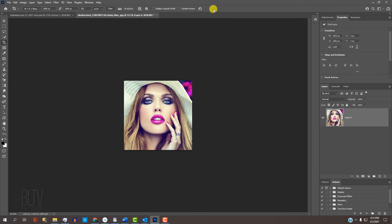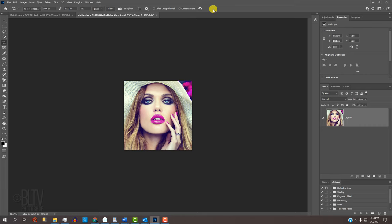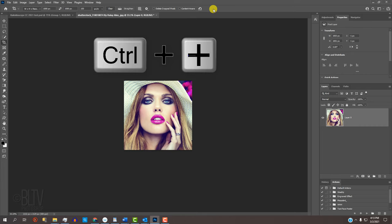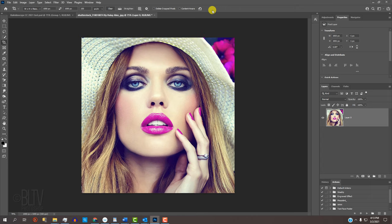To zoom back in, you can press Ctrl or Cmd 0 to fit it back onto your screen or press Ctrl or Cmd and the plus key to zoom back in incrementally.